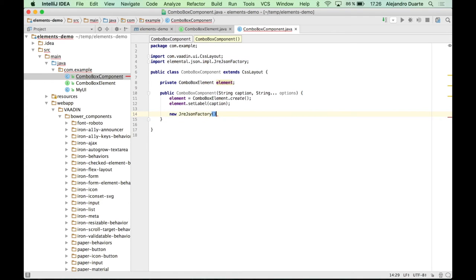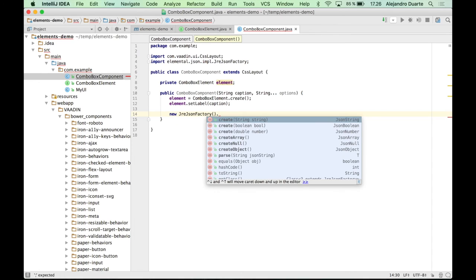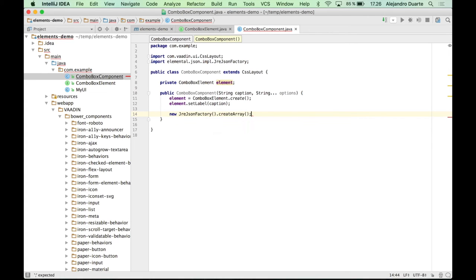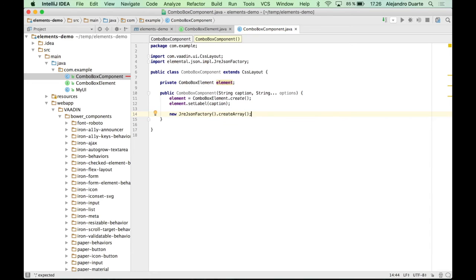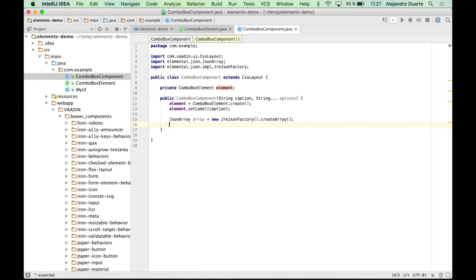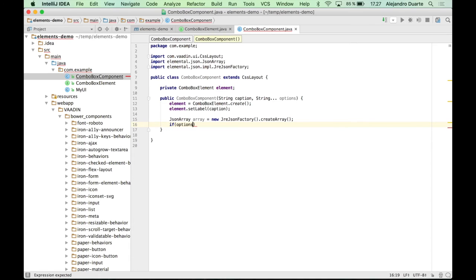So you need to create a new instance of this class, the JsonFactory. And there is a create array method. Now, if the options, if there are options, then we need to basically iterate.